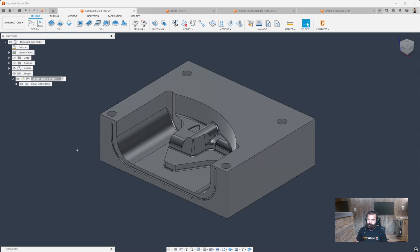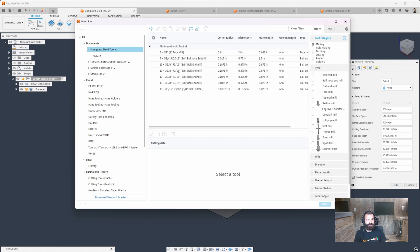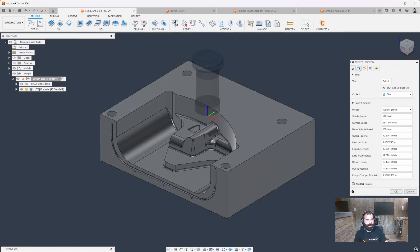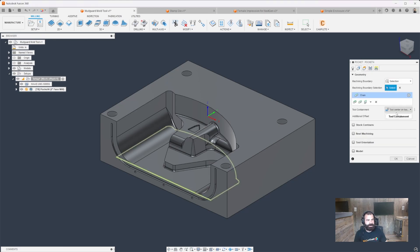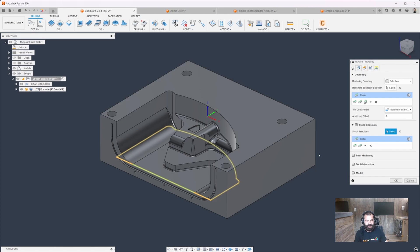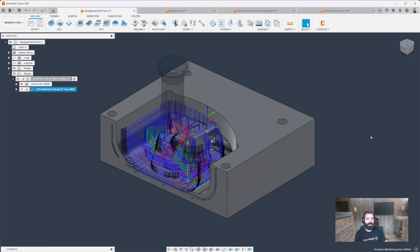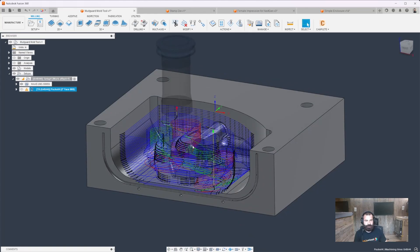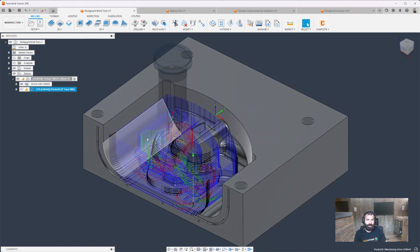Here we are with our next part — our mud guard mold tooling. We're going to start with a pocket clearing strategy using the two inch cutter. This two inch cutter has an extension that sticks it out quite a bit more so we can get all the way down into that pocket. I'm going to base everything off a containment boundary and also use stock so the software doesn't waste time machining outside of it, with a 0.1 step down. We're coming into that part, starting out a little further, working our way in and roughing everything out.